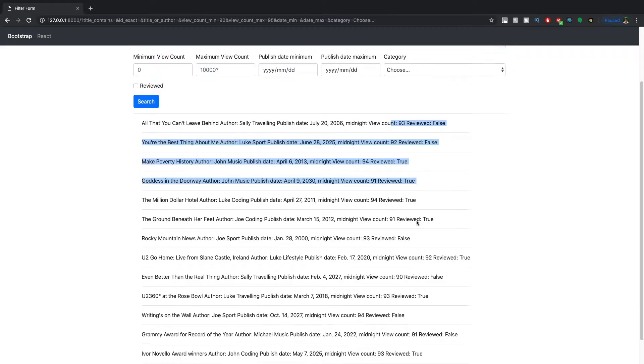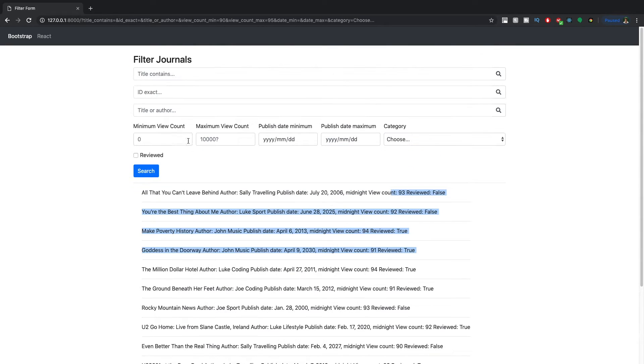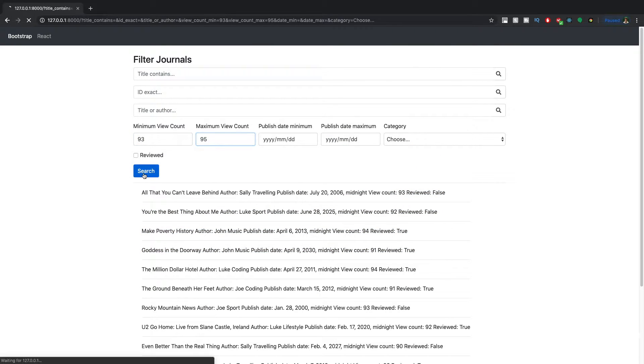then we can actually narrow it maybe a little bit more 93 to 95. And we can see traveling, music, coding, publish, traveling.